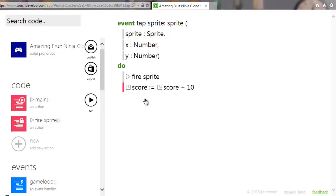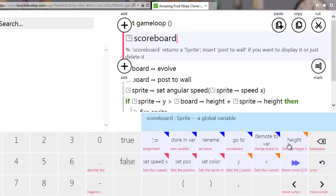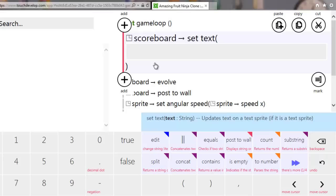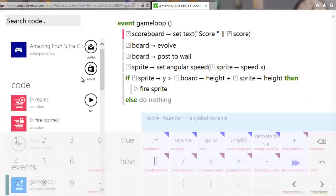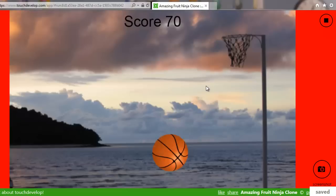We also need to update that on screen. Go to game loop and at the top, before the board is drawn by posting to the wall, say scoreboard set text. Delete the quotes, put them back to get the input box, type 'Score ' with a space, click off and back in, use the concatenate function, and add in the score variable. If I run that now we've got the score displayed and it increases as we tap.